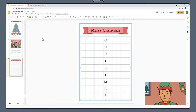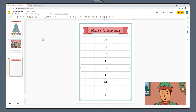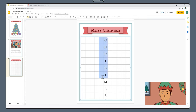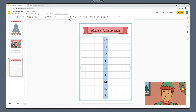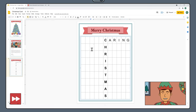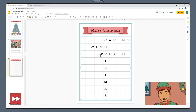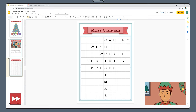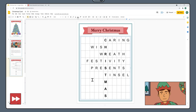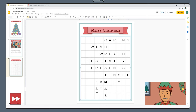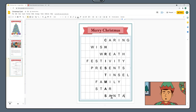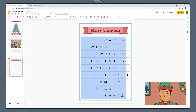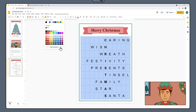Our word is Christmas, but you can choose whichever festive word you like. If your word is shorter or longer, you can add or delete rows by right-clicking the table. Once you've written out your word, click and drag to select all the letters in that column and make them bold. The next step is to add a collection of words you associate with Christmas — we're using words like Caring, Festivity, Family, and Santa, scattered throughout the table. This step can take some trial and error to find words that fit, so be patient. Once you're happy, click and drag to select all the cells, then choose the Border Color tool and select Transparent to make the table disappear.